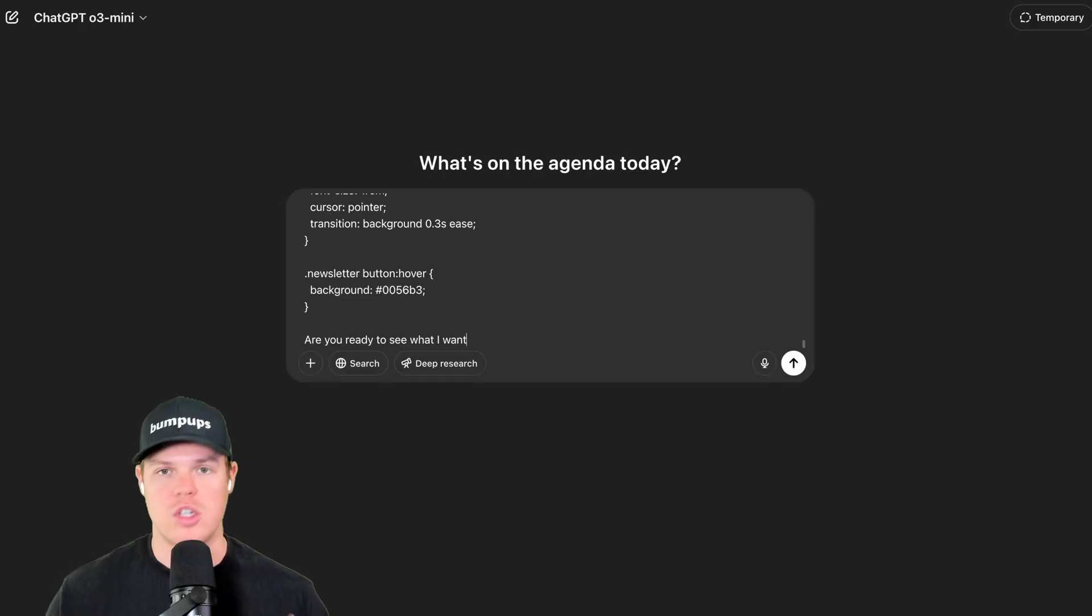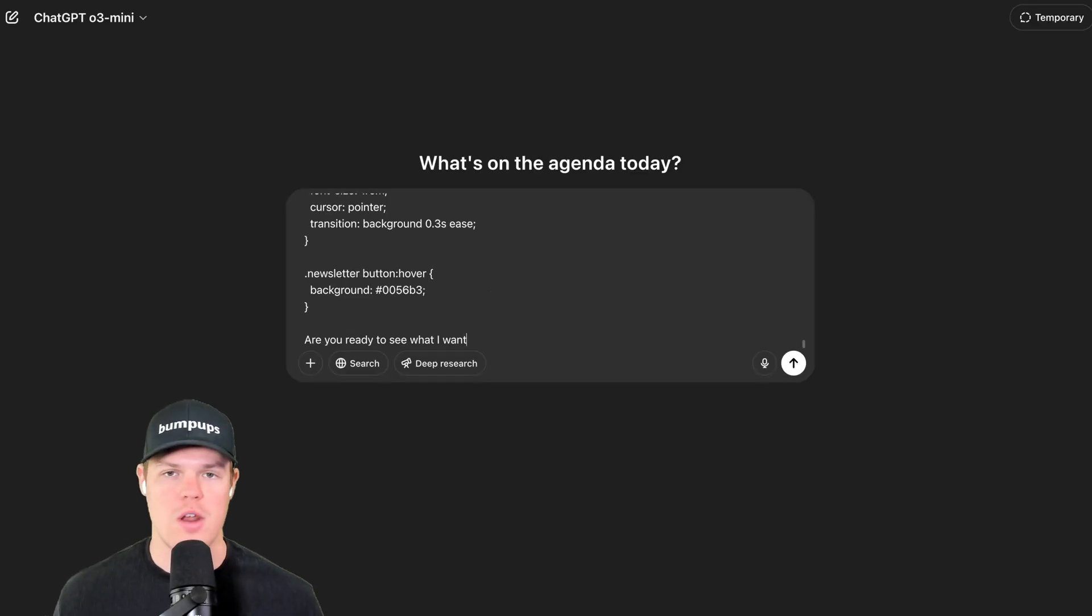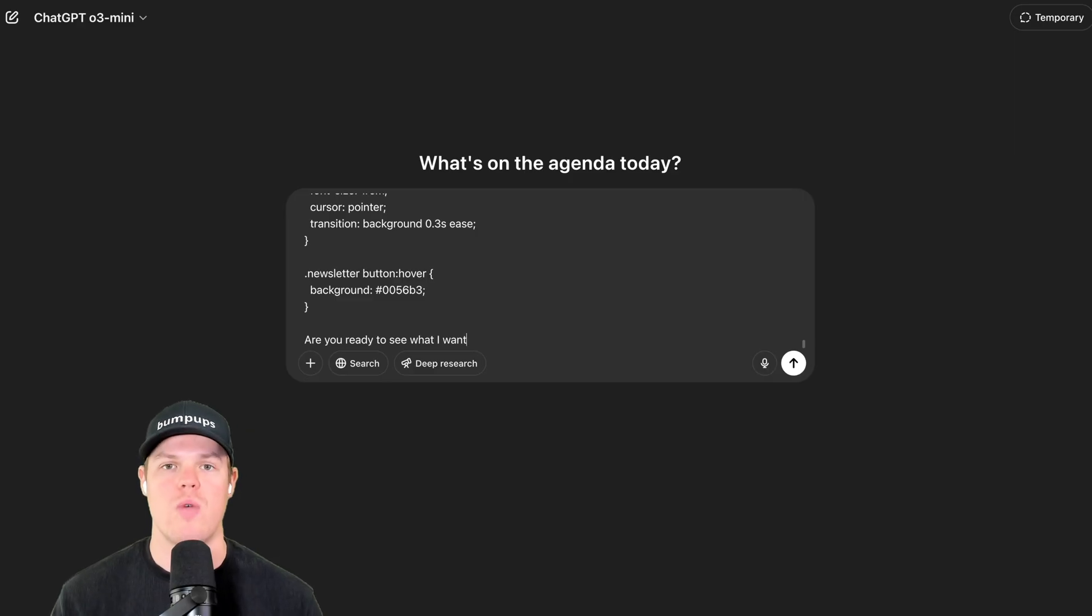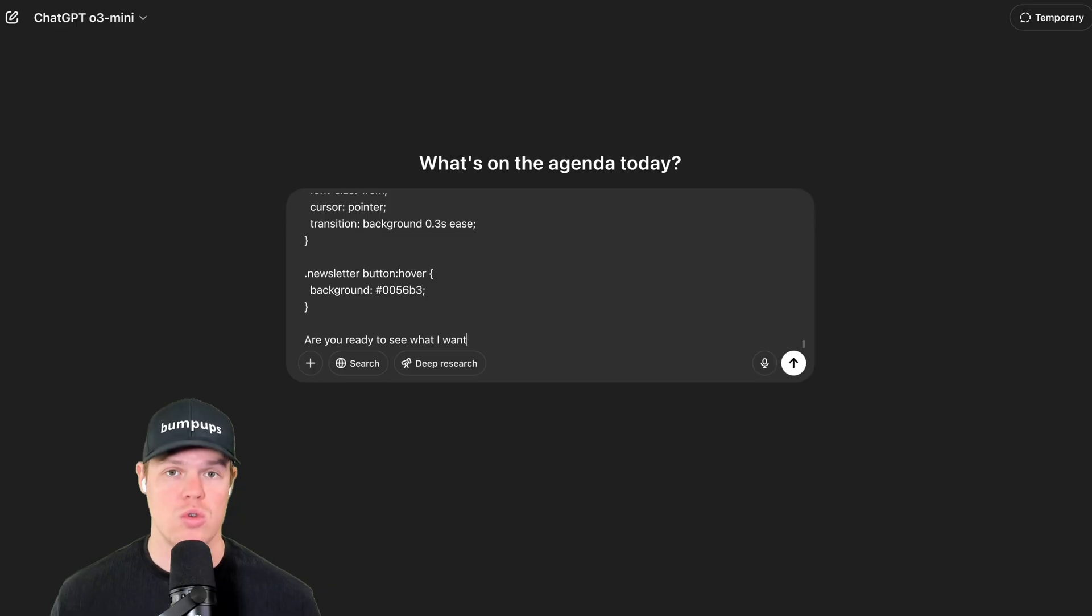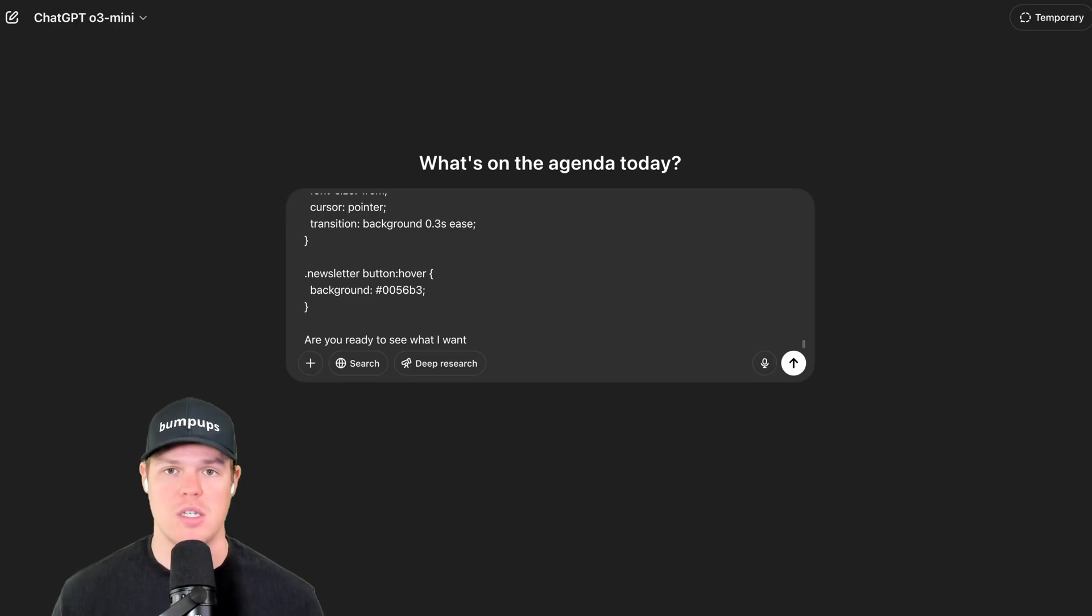The second half of this prompt is going to be simply, are you ready to see what I want? Now on the surface level, some of y'all are going to be like, this is very basic, Corbin, but trust me, if you have no coding experience and more specifically, you want to learn how to use code and AI, this is fundamentally important.